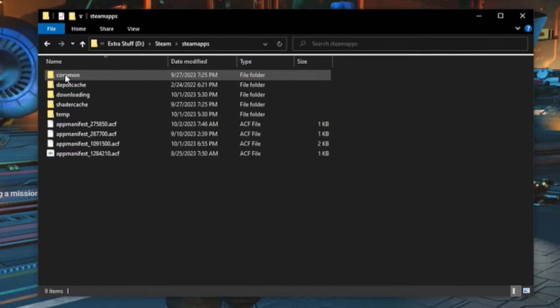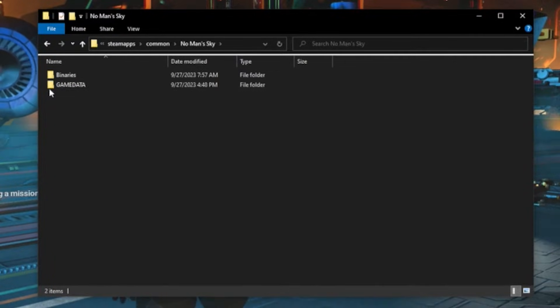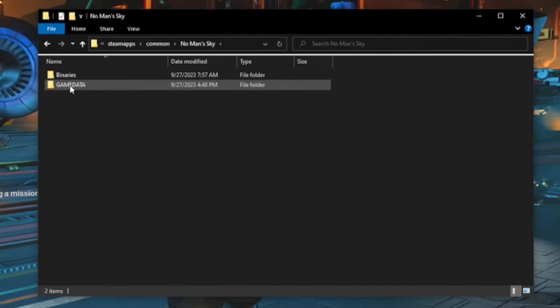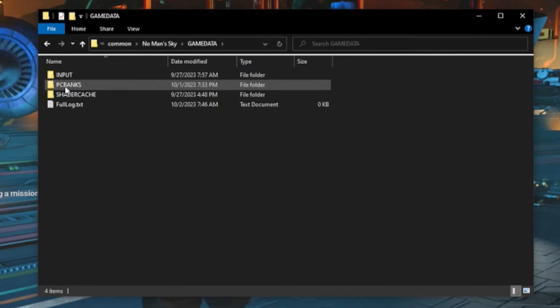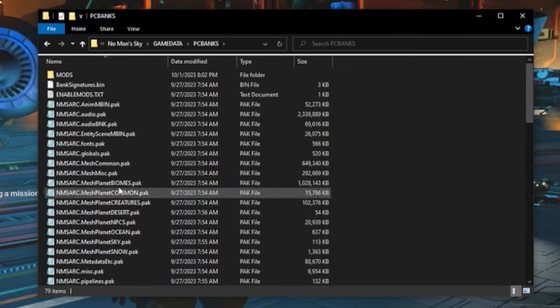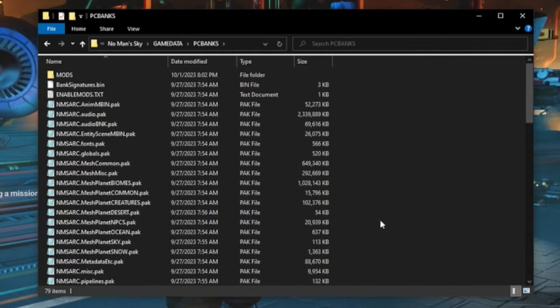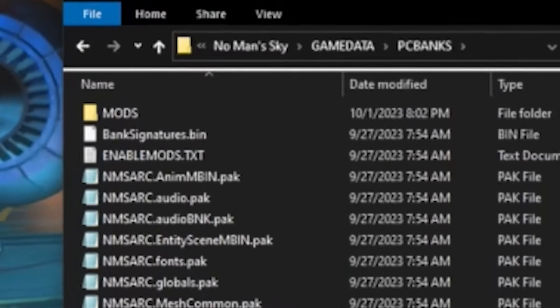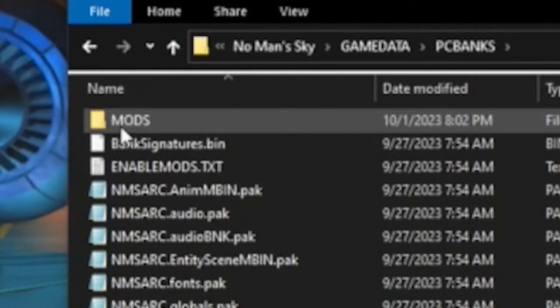The maps common, No Man's Sky, game data, and then we go to PC banks. In here there's two things you're going to be doing. One, you're going to make a new folder called MODS, and I put it in capitals like that.